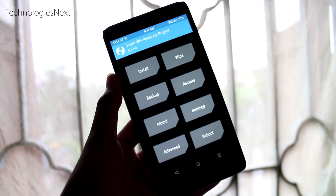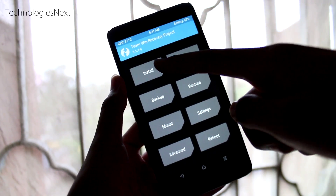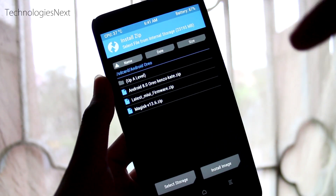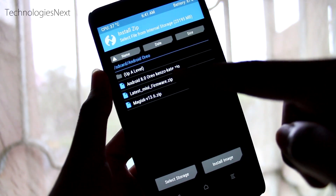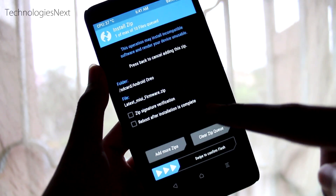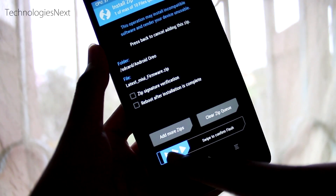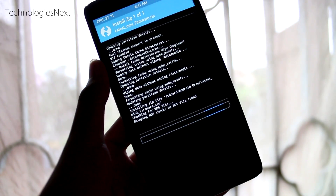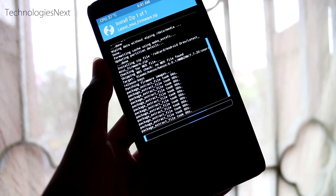Now install the latest MIUI firmware and then flash the Android Oreo ROM zip file. If you want to root, then use Magisk. Download all these files from the link given below in the description.